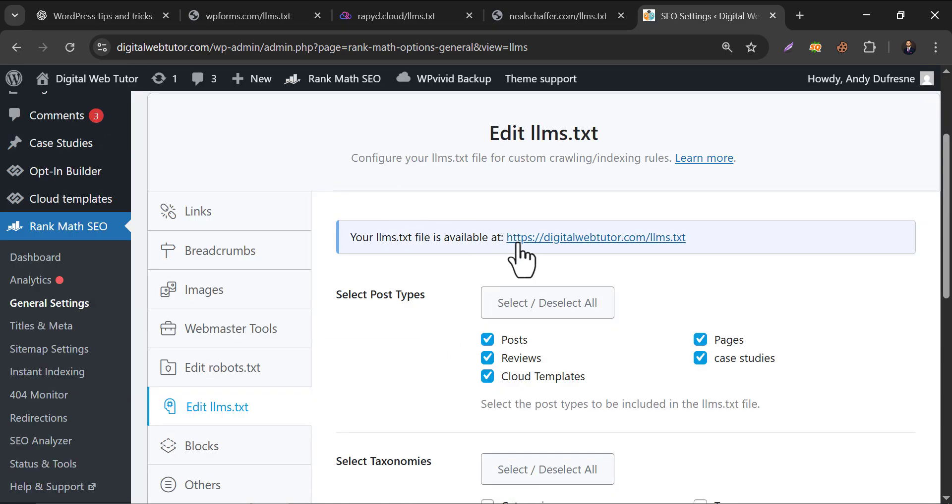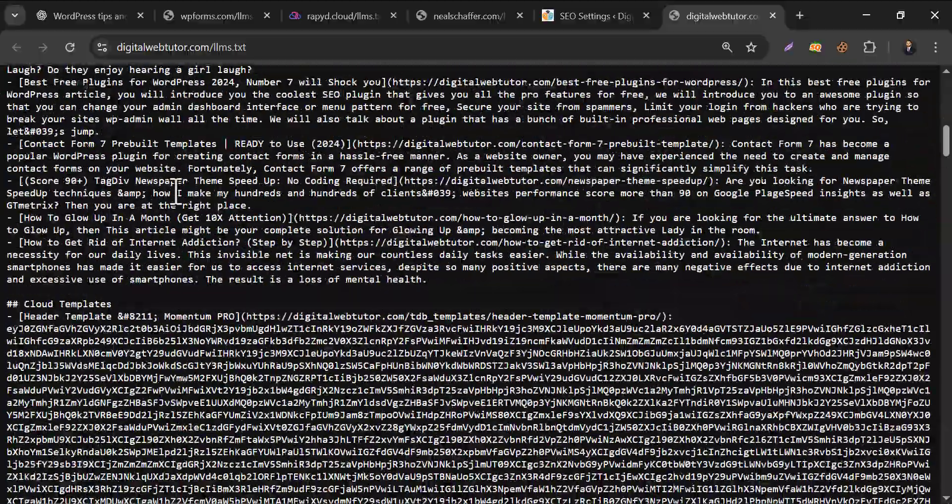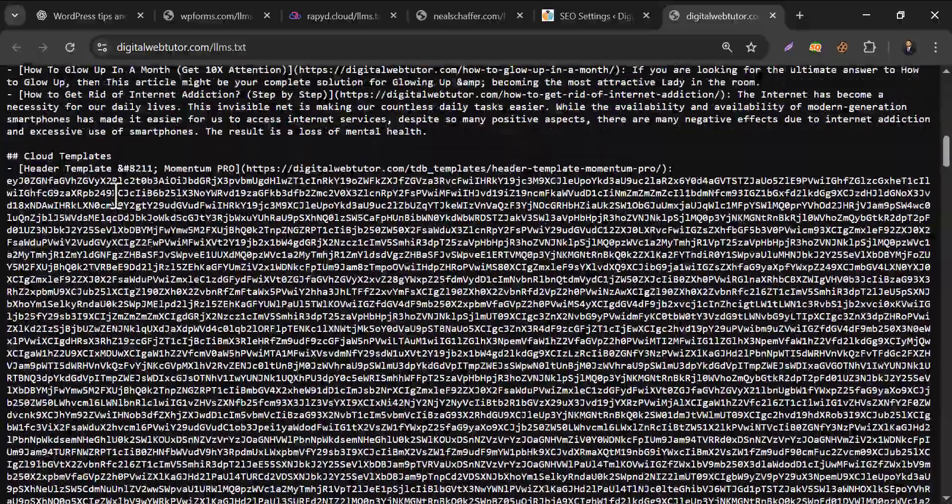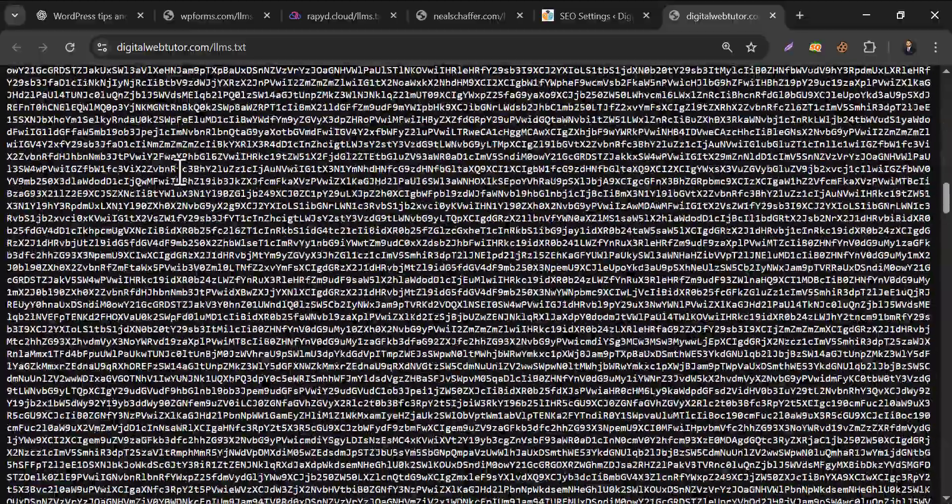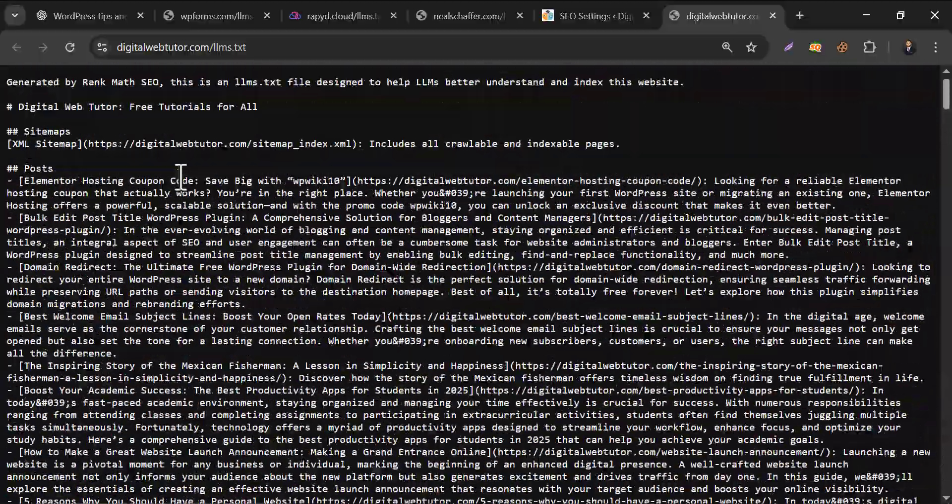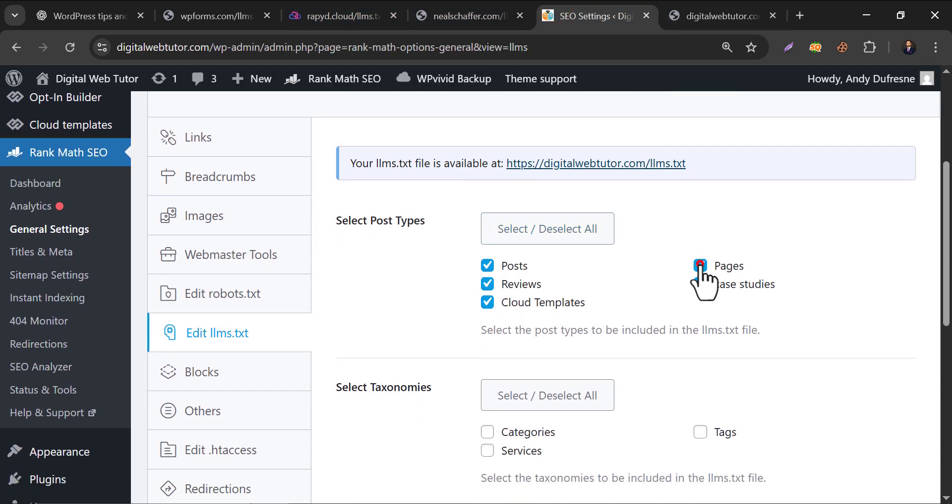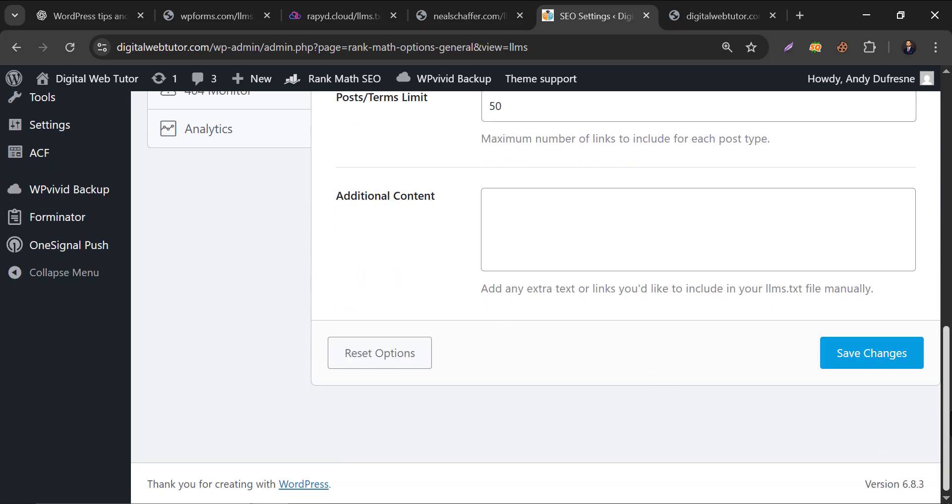When you activate that, it will automatically create the llms.txt file. It includes all the posts, categories, templates, etc. I prefer to add posts only and the important pages. Just disable all except posts. Now save it.